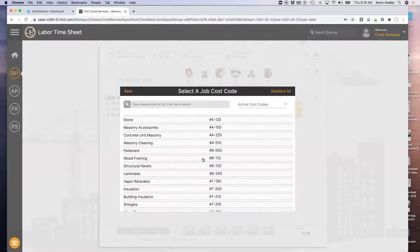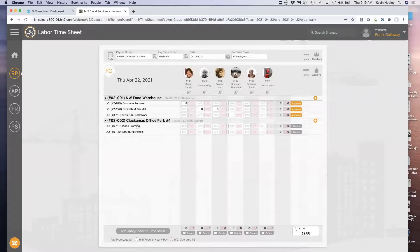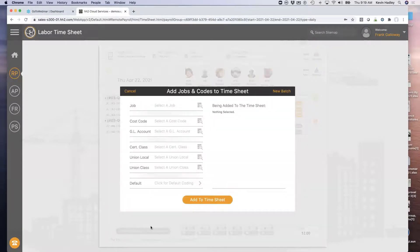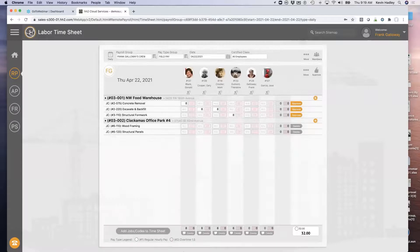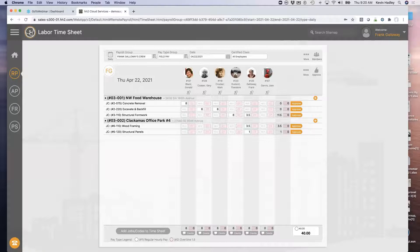On this job, if we're working on wood framing and structural panels, we can highlight those two and add that job with those cost codes. In HH2, you can add jobs, cost codes, a GL account, certified class, and unions. If I need to change any of this information from the defaults on the employee record, please know that you can do that. So if one employee worked three and a half hours on structural formwork and then three and a half hours on wood framing and another hour on structural panels, I've coded time for two different jobs and multiple cost codes for the day.